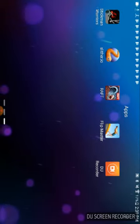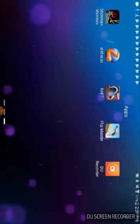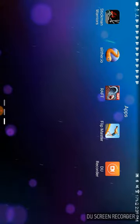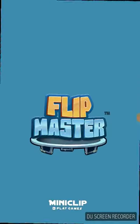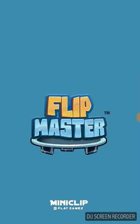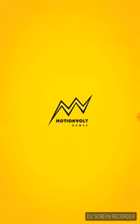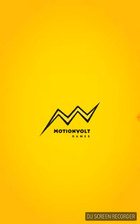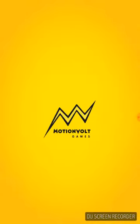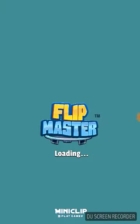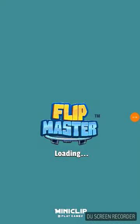I don't want to do Flip Masters. I'd like to do Flip Masters. I'd like to do Flip Masters, shoot.